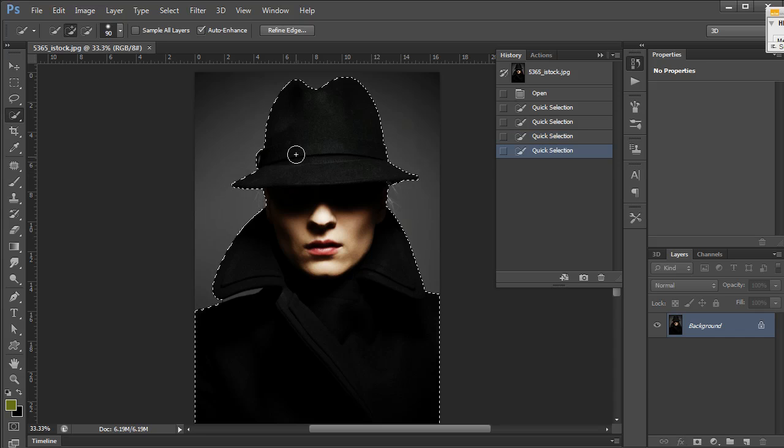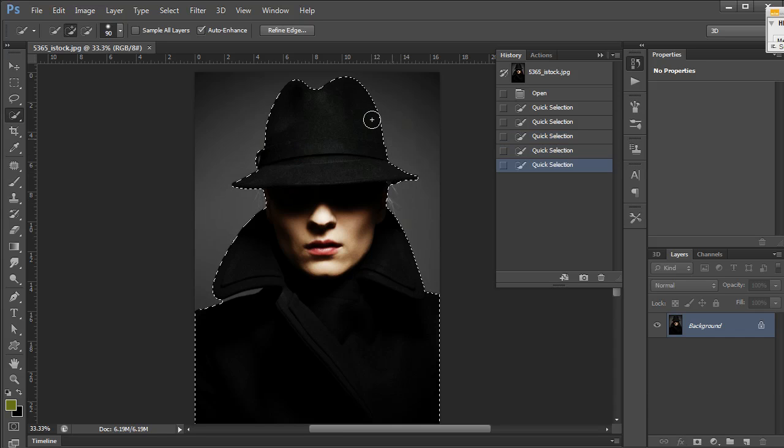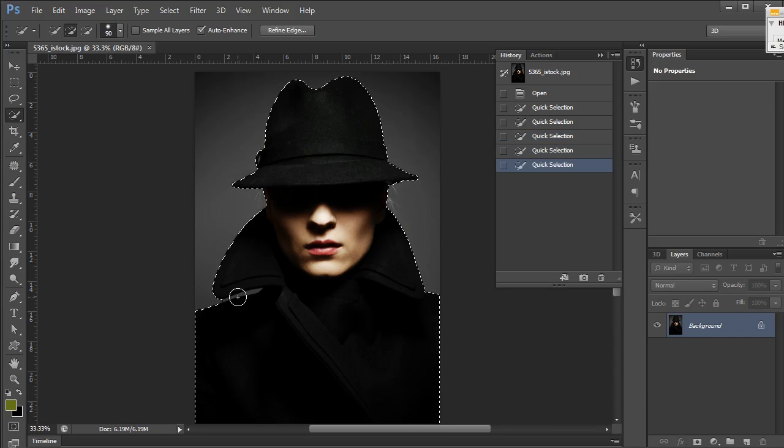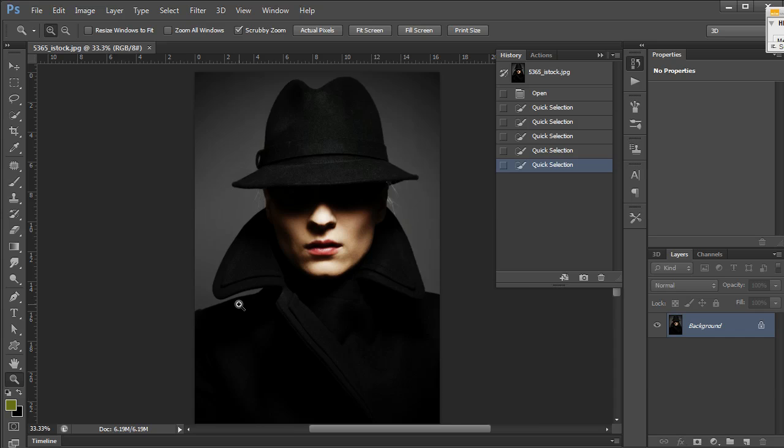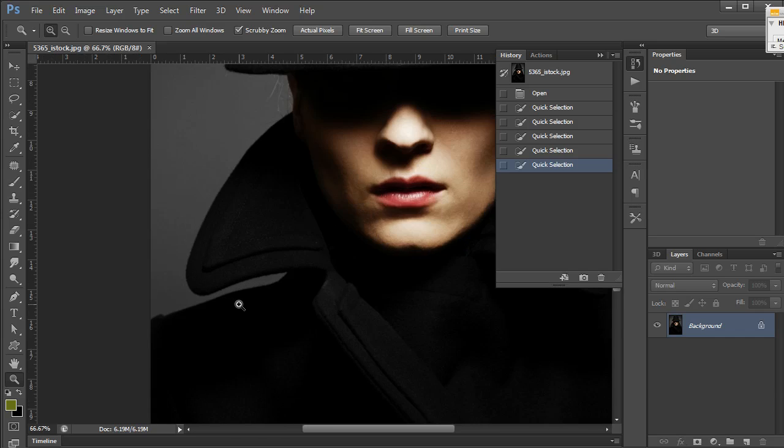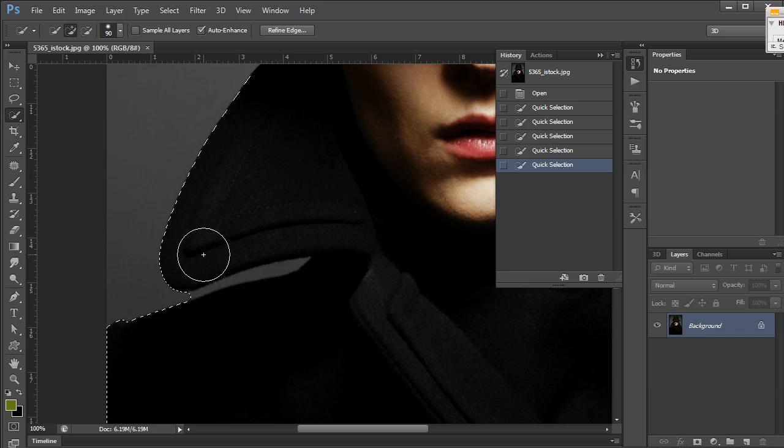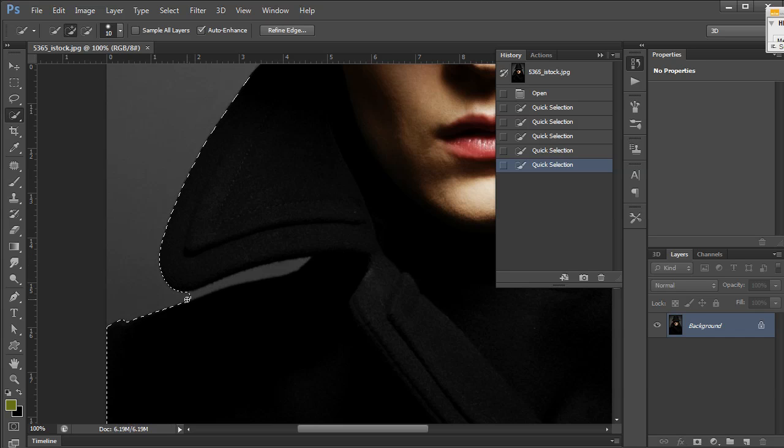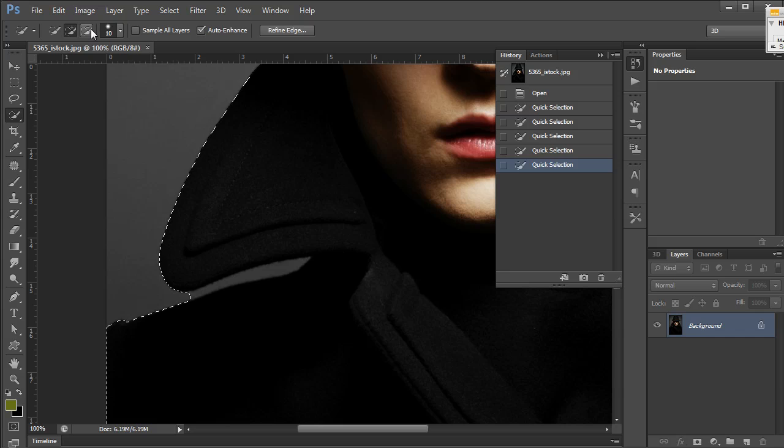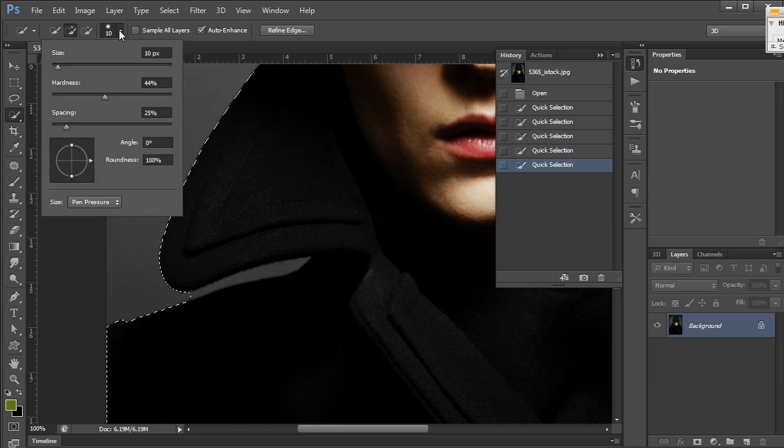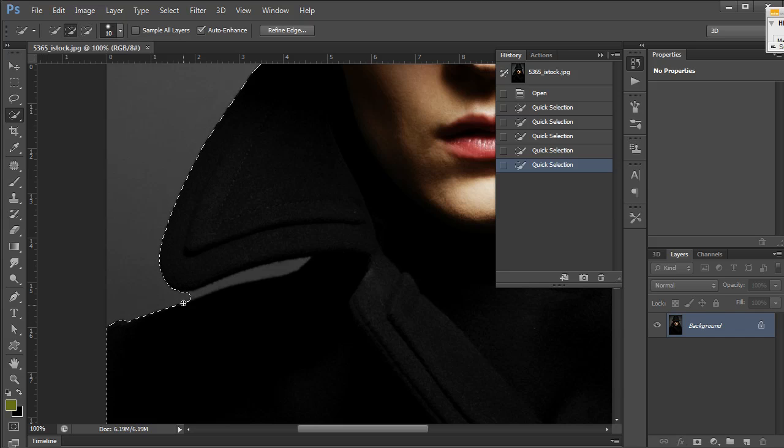As I paint here, it's doing a good job in some places and in others it's taking away. To remove this easily, I can use the quick select tool and reduce the size of my brush. I'm doing this on the fly using the left bracket key, but you can also go to your brush options and reduce the size.